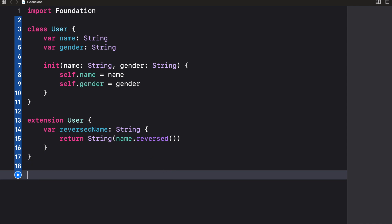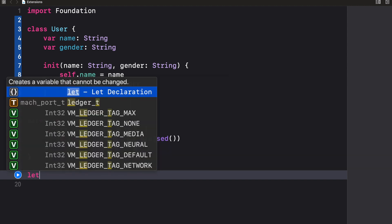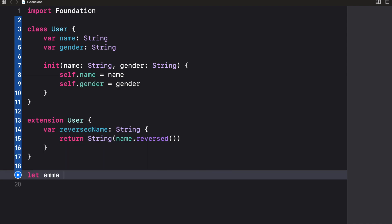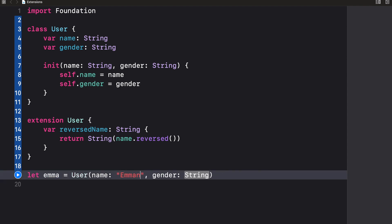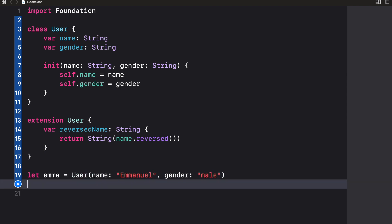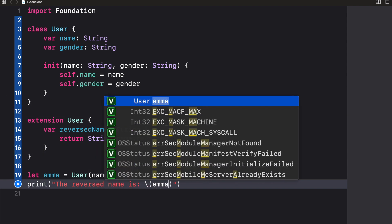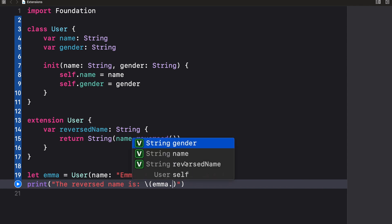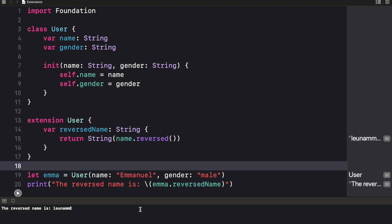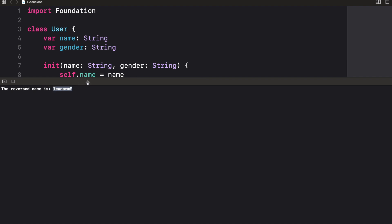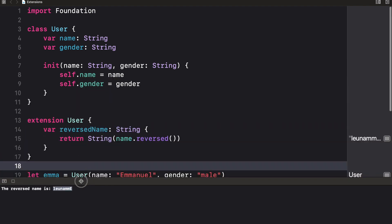Now let's create an instance of the User class. I'll say let emma = User, passing name as Emmanuel and gender as male. Then I'll print the reversed name using emma.reversedName. When we run this code we'll get the name reversed. That's one great thing about extensions.